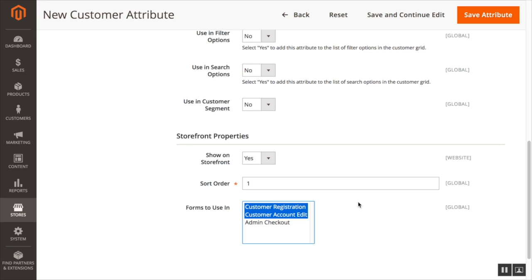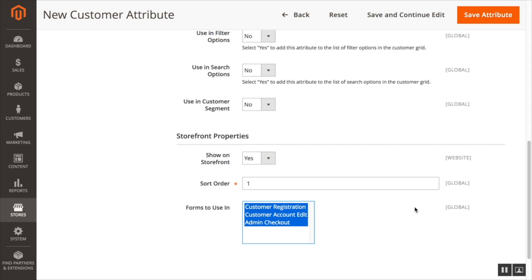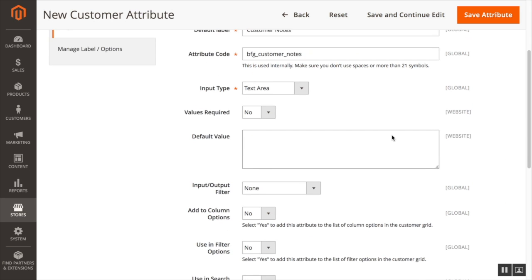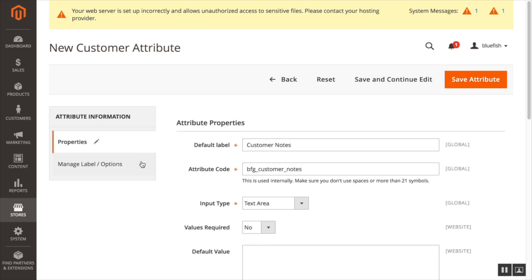This will appear in the default Luma theme when a customer in their my account sections clicks to edit their account information. It will also appear in the Magento admin when an admin edits account information. And admin checkout. This will appear if an admin is placing an order when they go to sales and they select a new order for a customer. This will appear in that customer's account information to enter information.